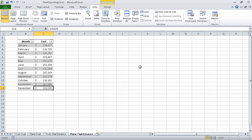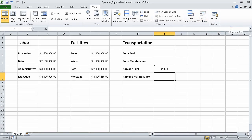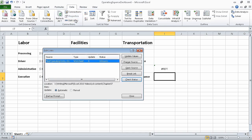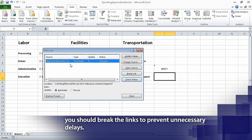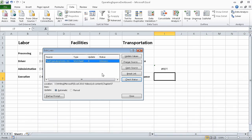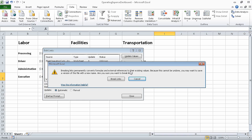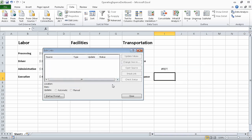Now in the switch windows list, click operating expense dashboard. When you do, Excel displays the operating expense dashboard workbook, and you see that there is a REF error in cell I6 where you created the formula previously. Now on the data tab, in the connections group, click edit links. Excel displays the edit links dialog box. Make sure that the fleet operating costs link is selected, and then click break link. Excel displays a message box asking if you are certain that you want to break the link. Go ahead and click the break links button. When you do, Excel removes the link from your workbook. Click close to close the dialog box.